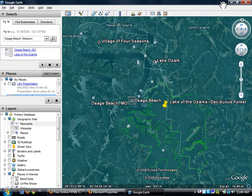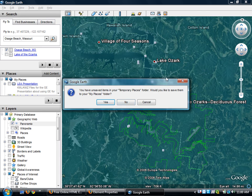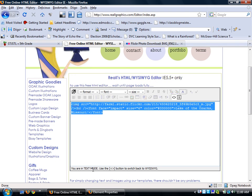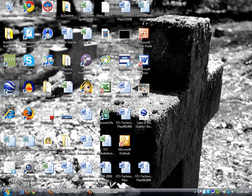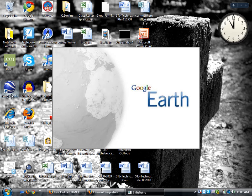So if I close Google Earth, it's going to ask me if I want to save my temporary places. I'm going to say no. So when I open Google Earth again, I want to open the placemark that I just made.